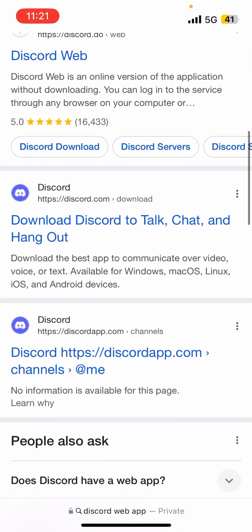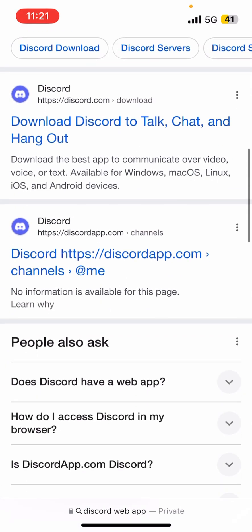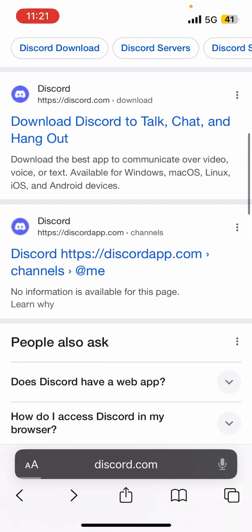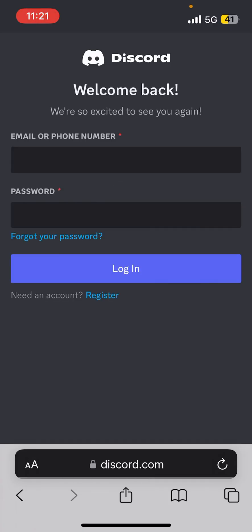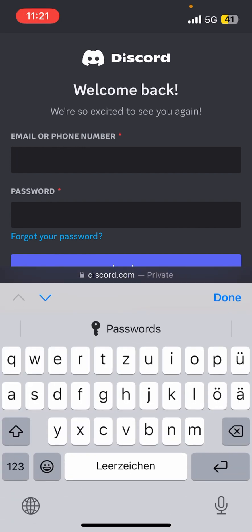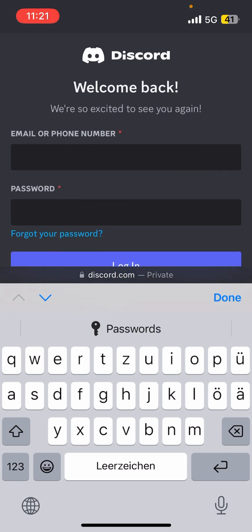Look for something like discordapp.com, then go to it. As you can see, it asks you for your login details. Just type in your email and your password and then you're already in the web app.